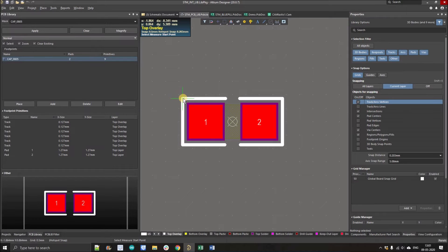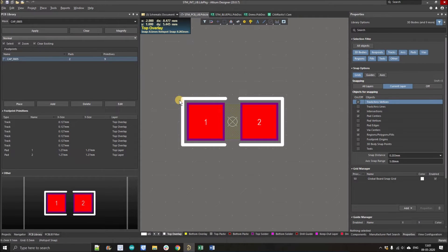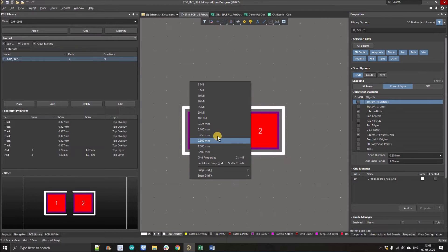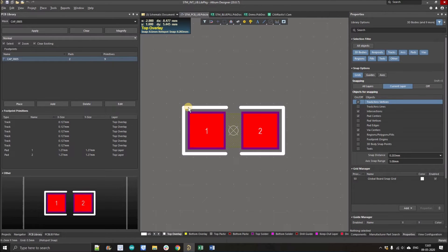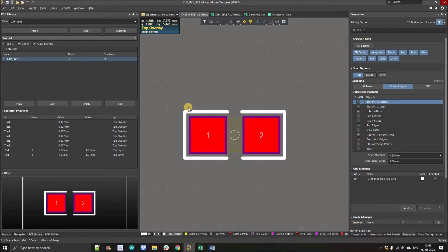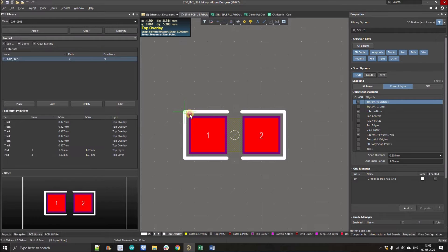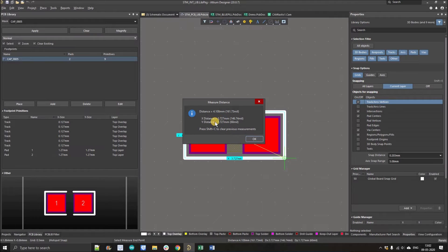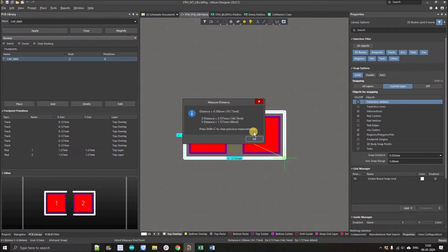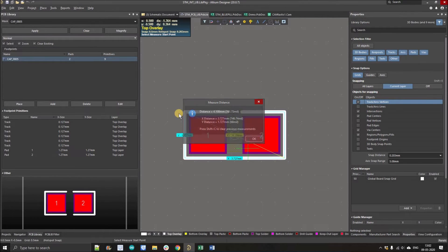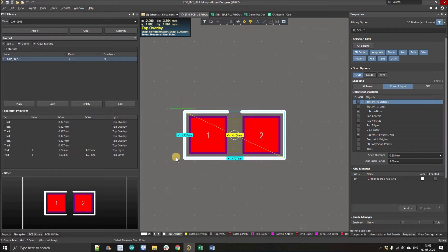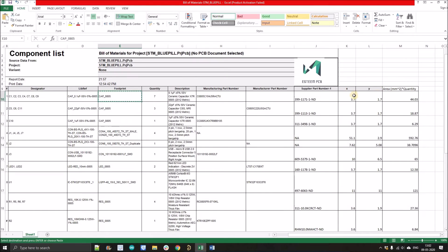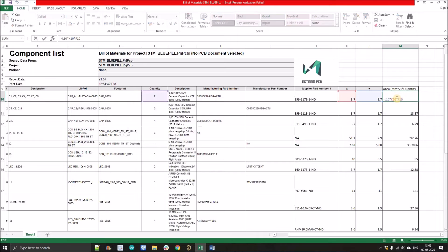How we can simply calculate the area - just simply set the grid, whatever the grid you are using for the footprint design. Here I always use 0.5 mm and press Control M, then place a diagonal measurement for the particular component. Here you will see the X dimension and Y dimension. When you measure the diagonal, it will automatically measure the X and Y. Simply mention that value in the Excel and multiply these two values and multiply it with quantity.